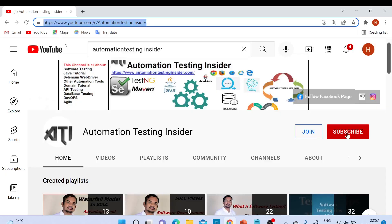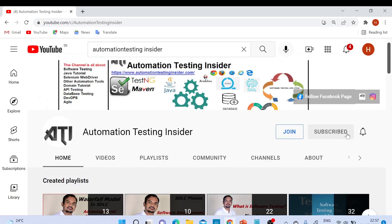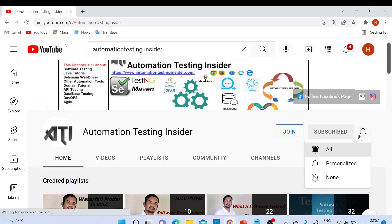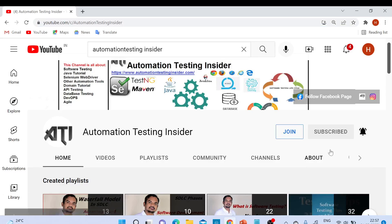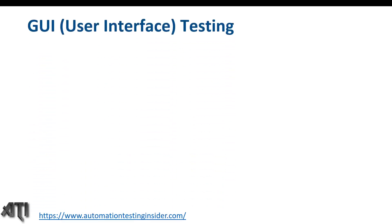If you are new to my channel, please subscribe and click the bell icon to get notifications for upcoming videos. Hello friends, welcome back to another video of Automation Testing Insider. Today I'm going to talk about GUI testing — Graphical User Interface testing, or you can say User Interface testing.